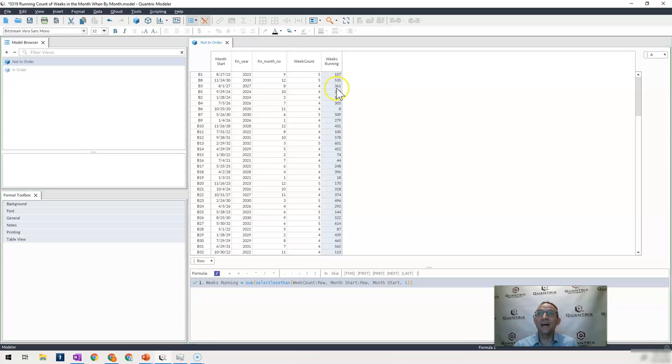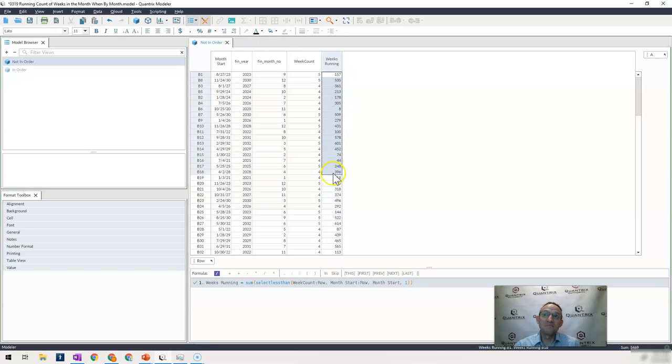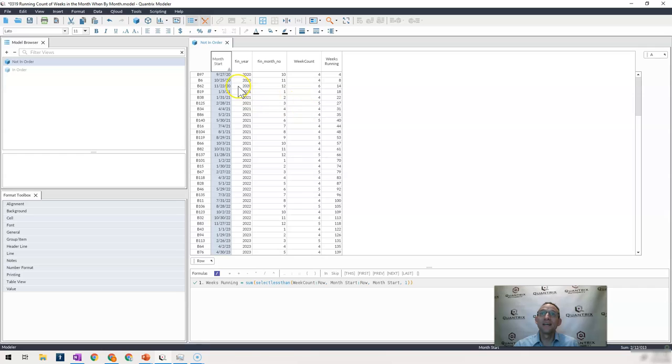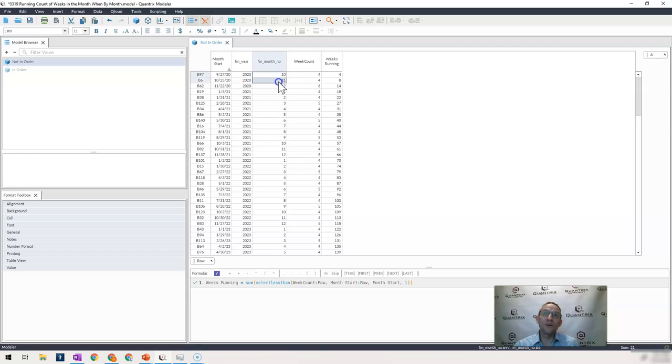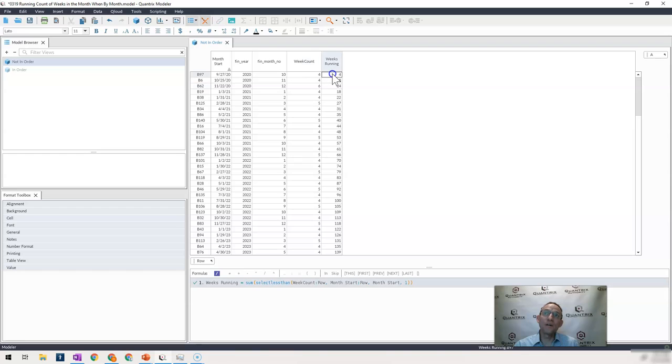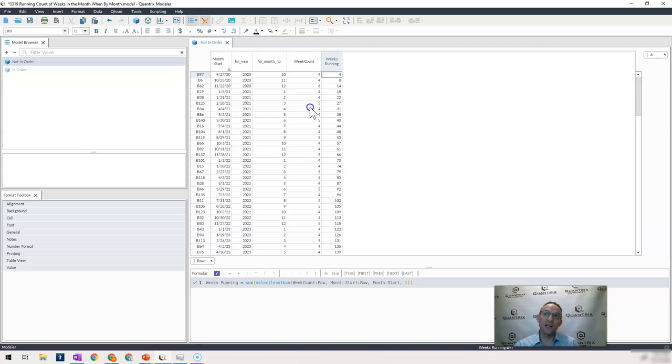So if I go ahead and do that, I get various results here. But what I can maybe do then, just to make sure that it's working, is I can actually sort it ascending. And you can see that 927, then 1025, 1122, these are all the first fiscal days of the month. And this is actually now in order. And I have the associated week count with each of those. So I should see that I go from 4, plus 4 is 8, plus 6 is 14, plus another 4 is 18, plus another 4 is 22, plus another 5 is 27, so on and so forth.